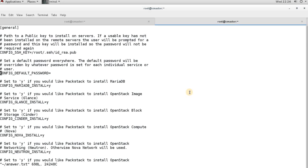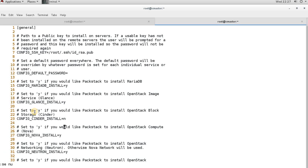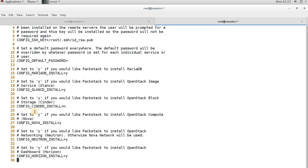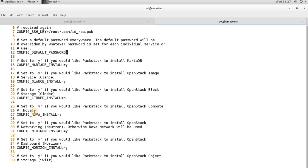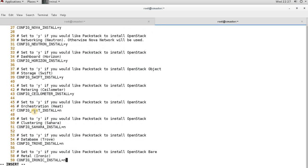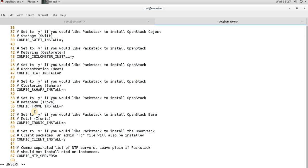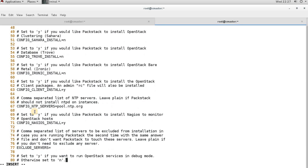Running the command opens the answer file showing all the components. First, I need to exclude Cinder by setting it to 'no'. I also need to provide the dashboard login password. Then I need to go to line number 67 and update the NTP server information — this is optional but I am setting it to pool.ntp.org. I also need to exclude Cinder and Swift from the installation.